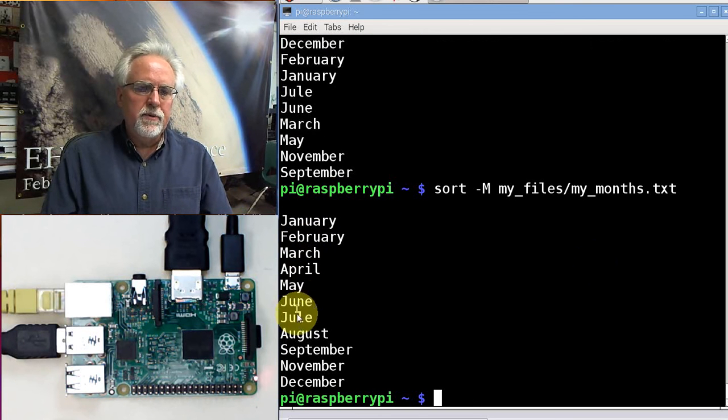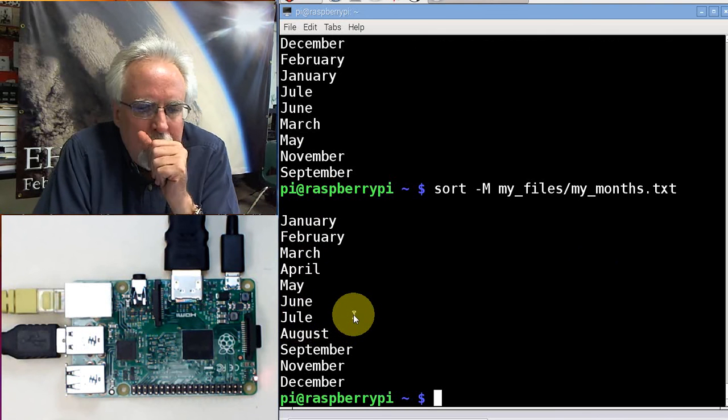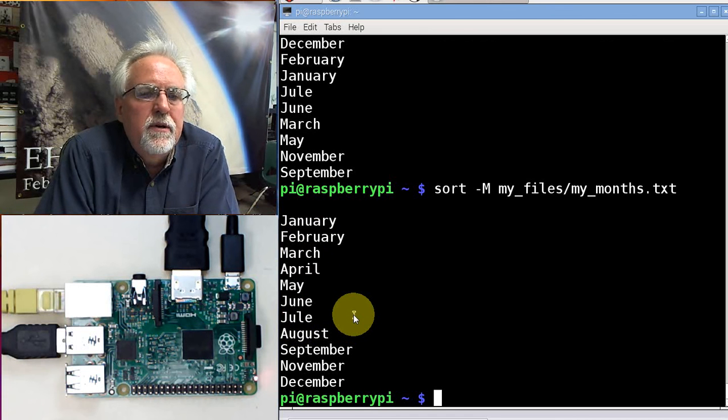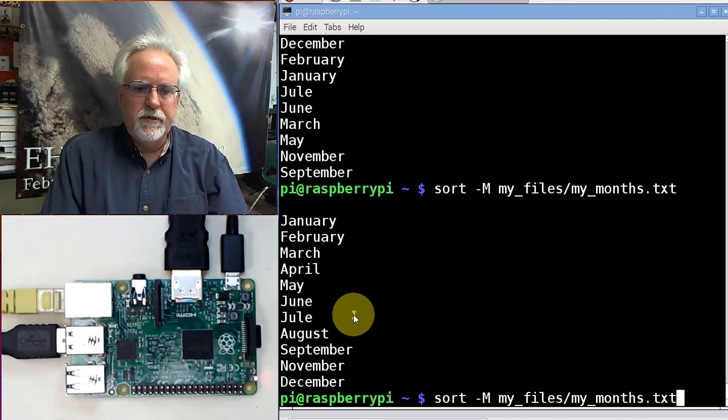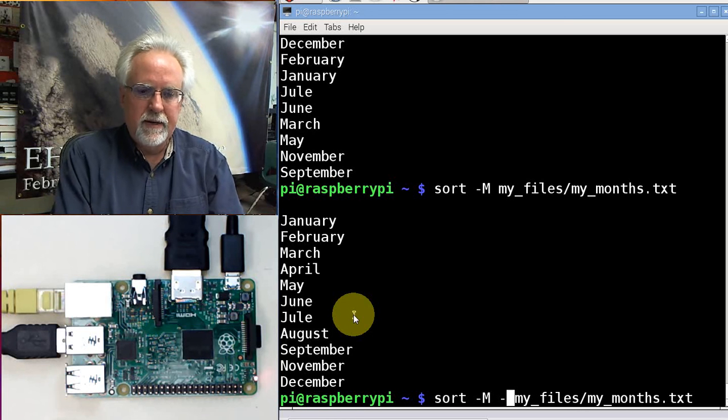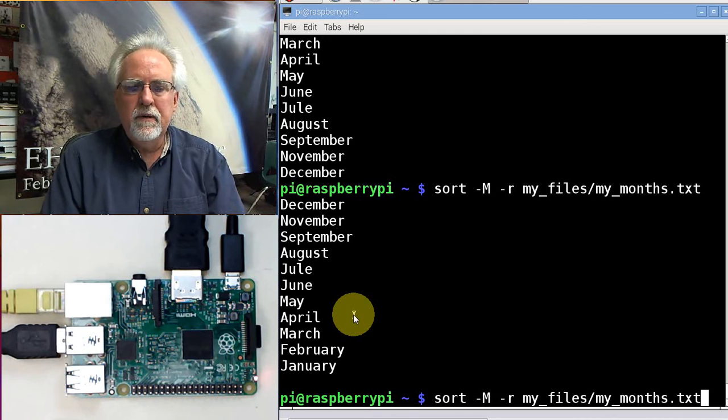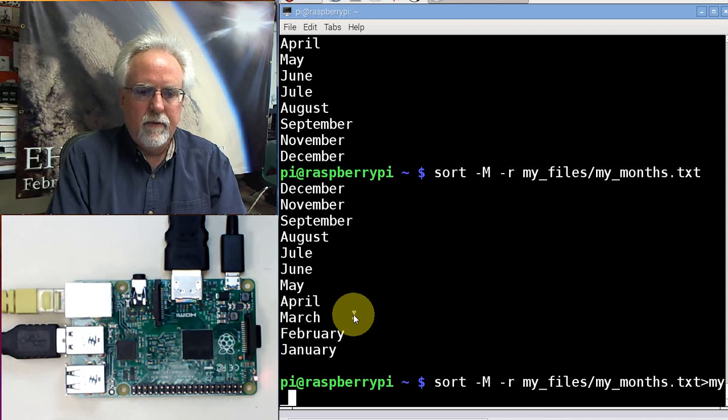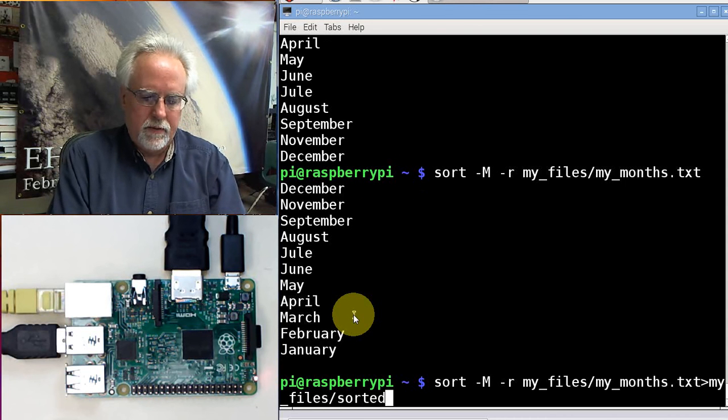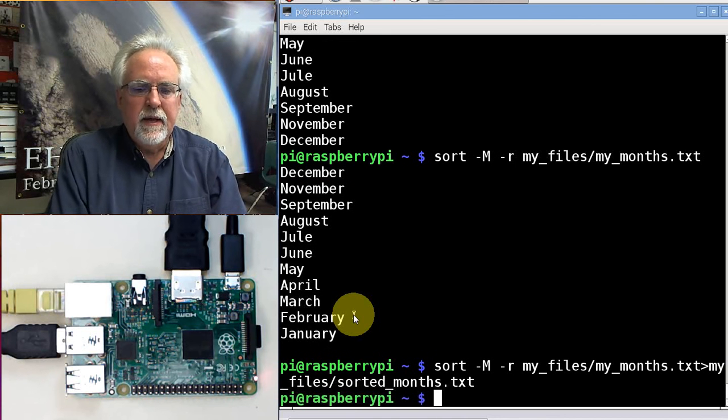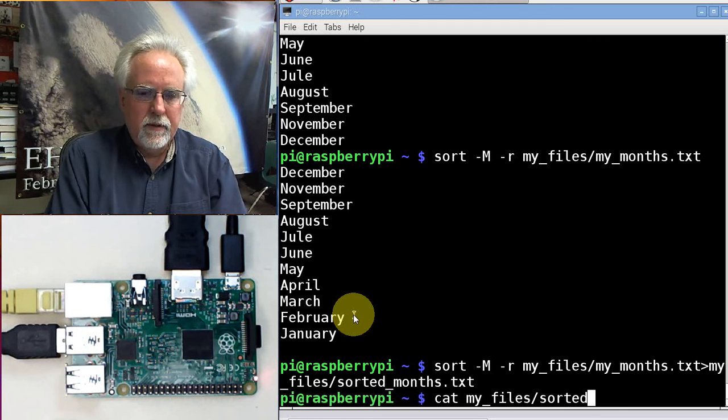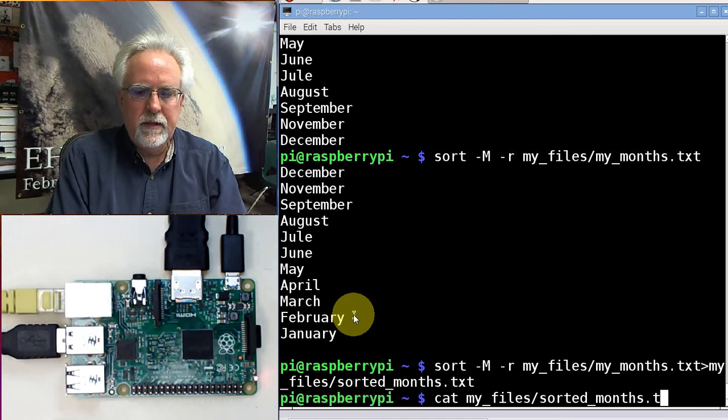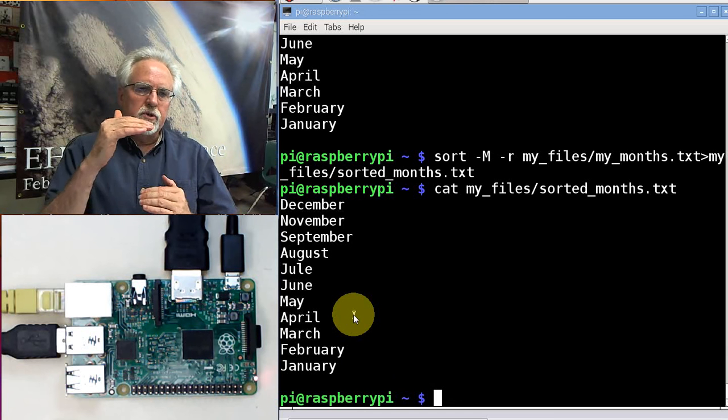August, September, October, November, December. I guess I didn't put October in my original list, but it did get the ones that I put in there in the correct order. How would we do it reverse? Minus M minus r for reverse order. December, November, September. How about if I wanted to put it in a new file in reverse order? I would send the output to my_files/sorted_months.txt. Now let's look at it. Cat my_files/sorted_months.txt. There it is, a new file which is in the reverse sorted order.